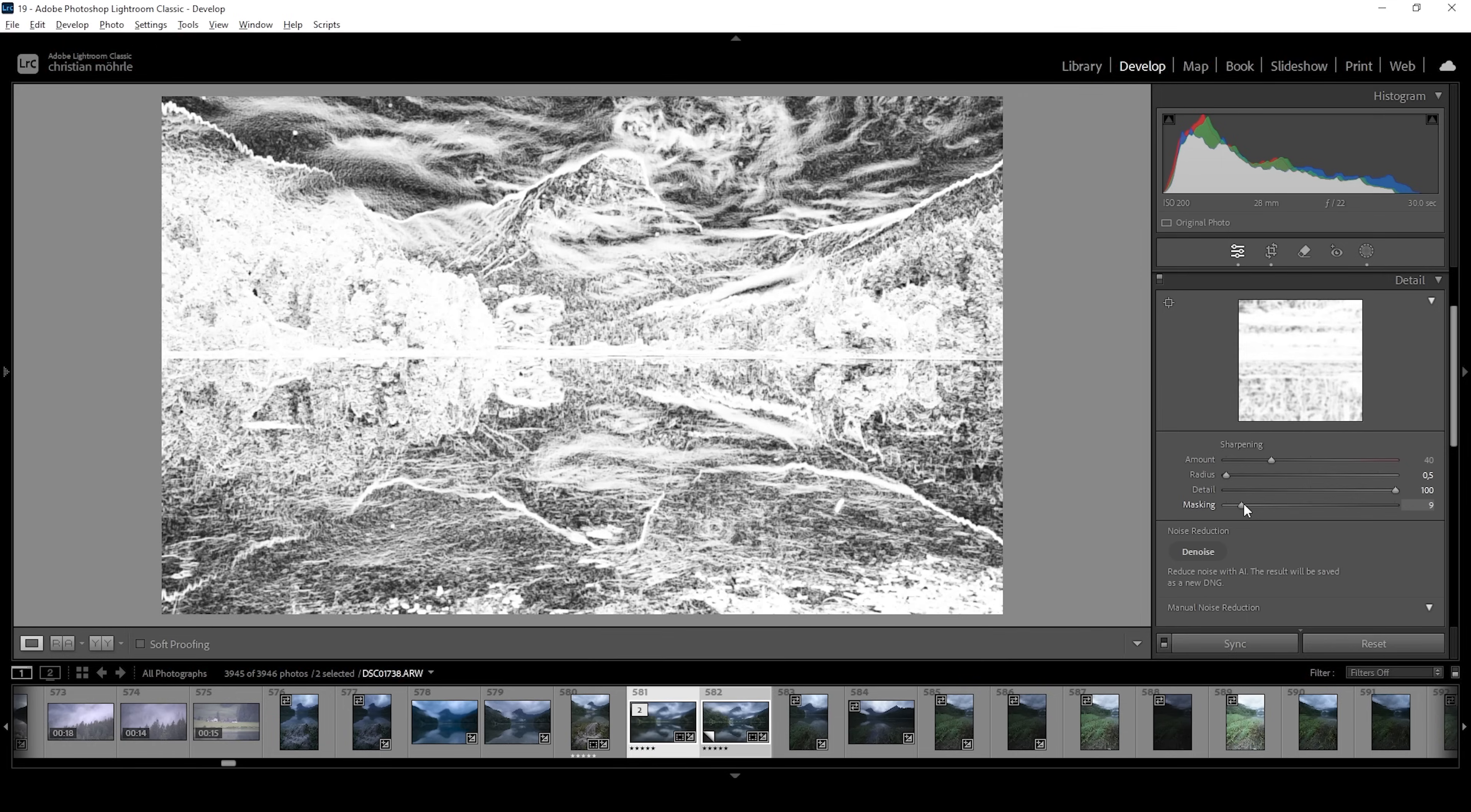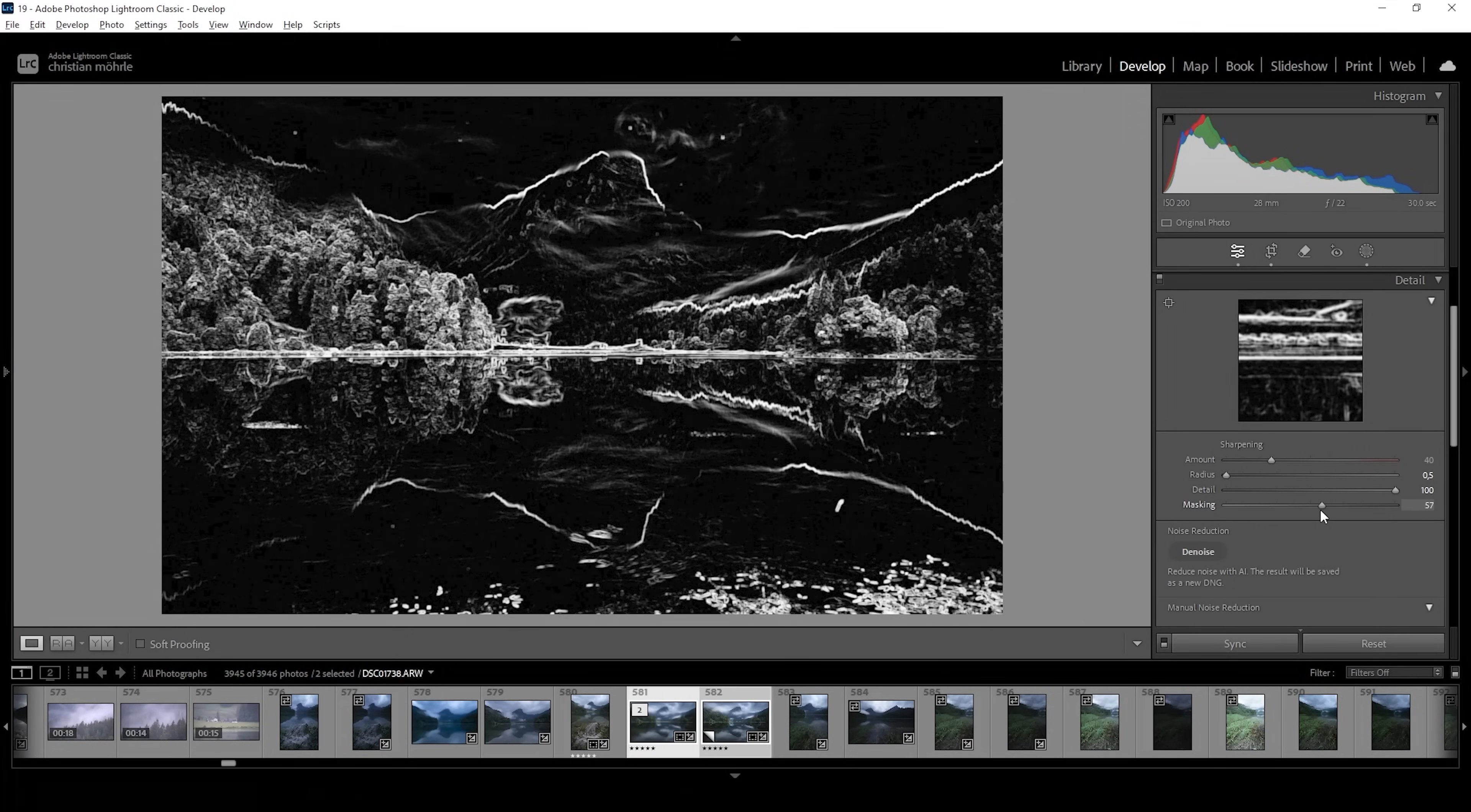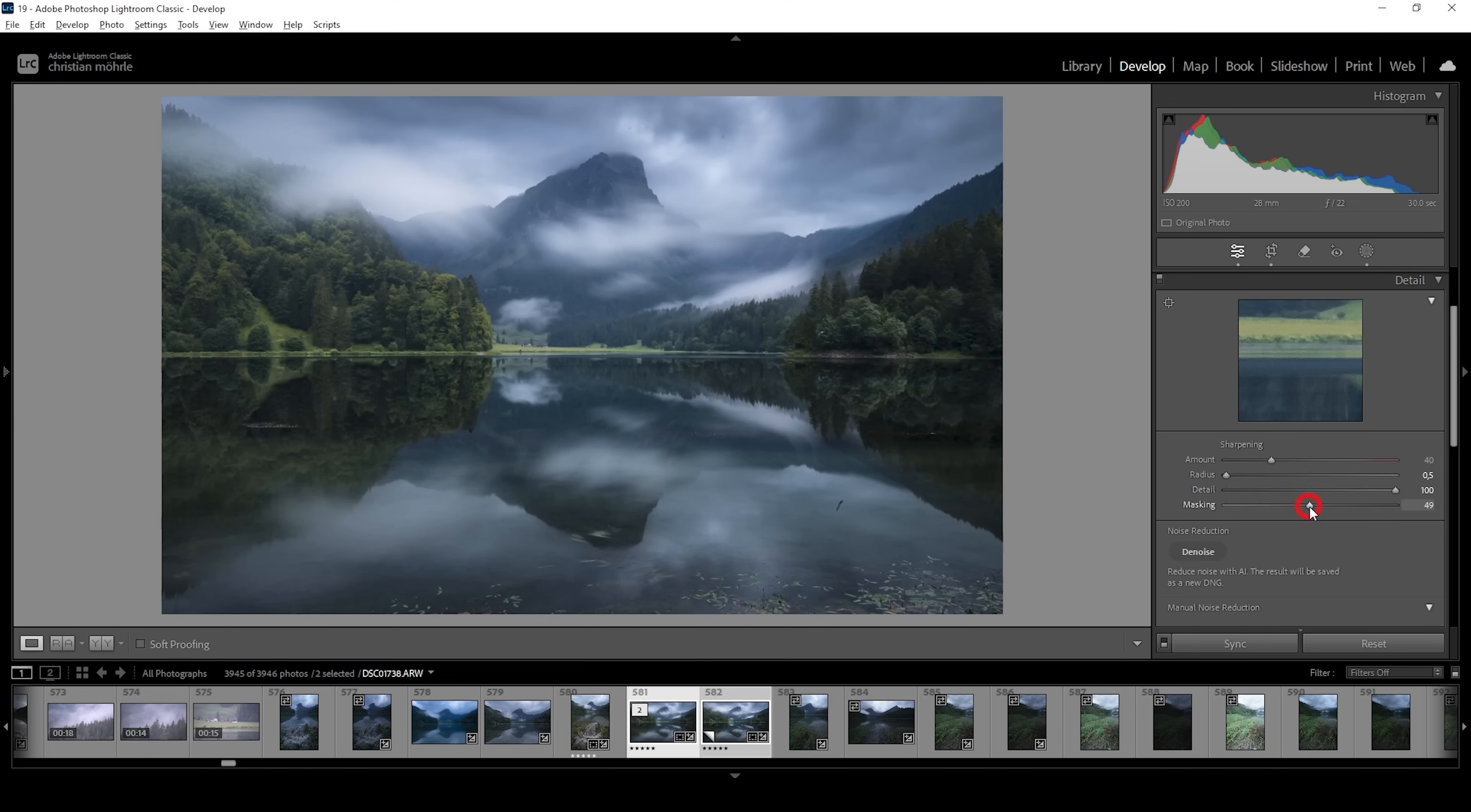Then we are going to be using some masking. So hold down the alt key to see where the sharpening will be applied. And then let's bring up the amount of sharpening. Done.